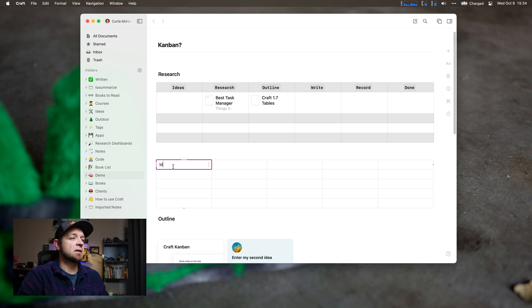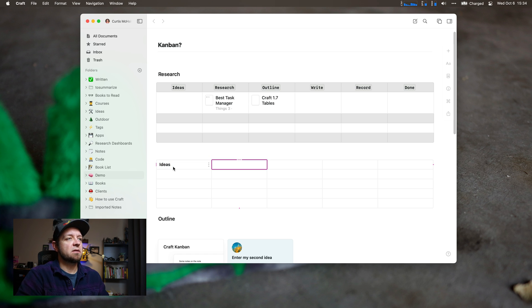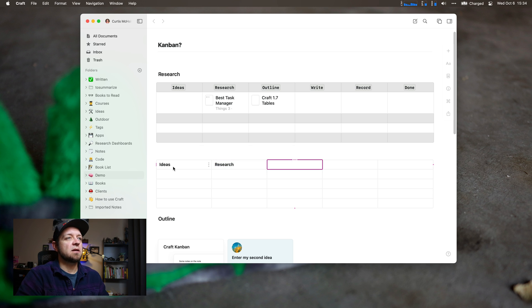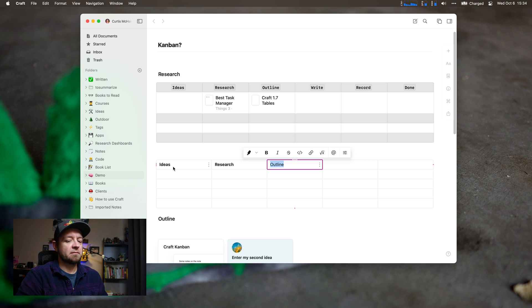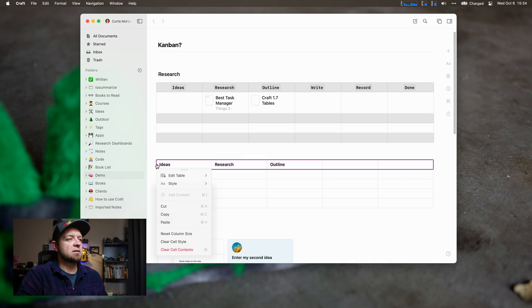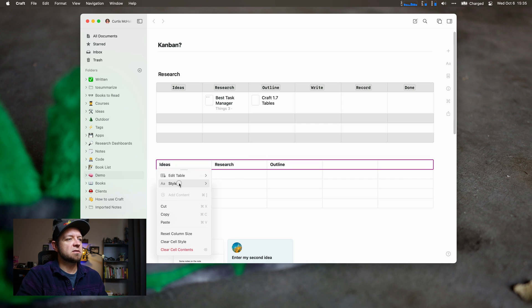You can see I did ideas and I bolded it, I did research, bolded it, and I typed outline, bolded it. I did most of this on my iPad. If we click this on the side, we can edit the table or style it as well.